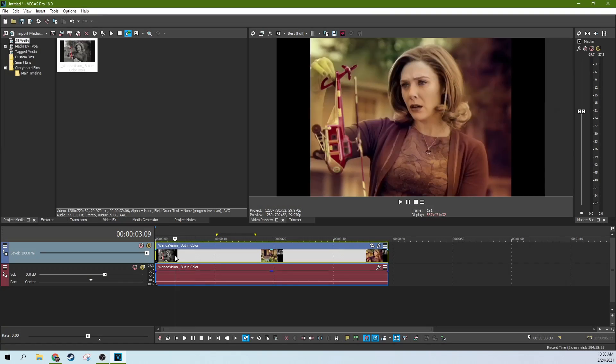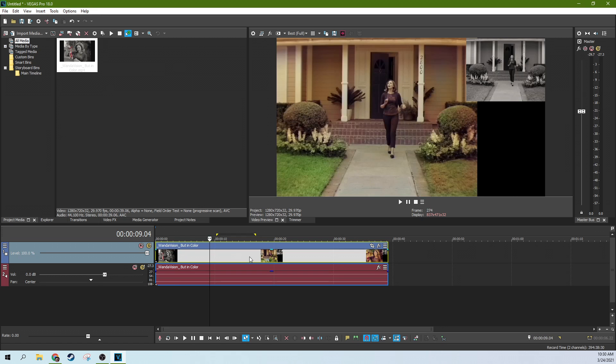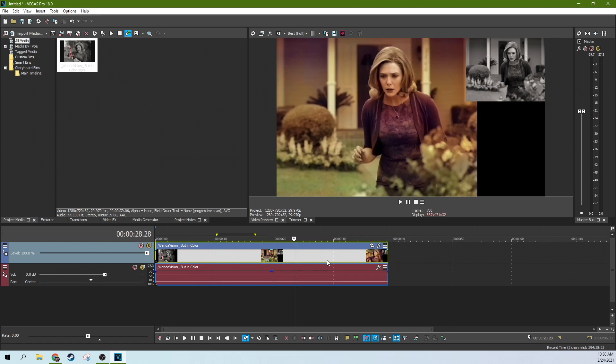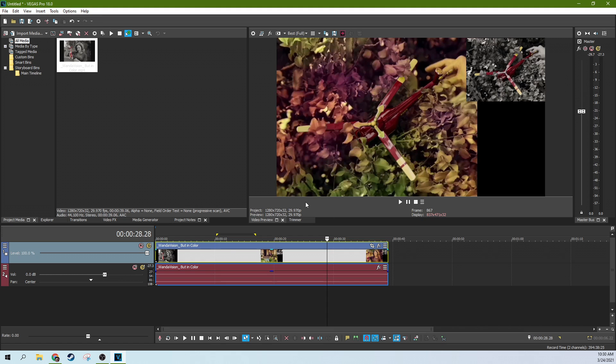Hey, it's Adam with TechDiveAVClub. We're here in Vegas Pro 18. I've got my colorization of WandaVision ready because we're going to scrub through a clip with all the different methods of scrubbing possible.